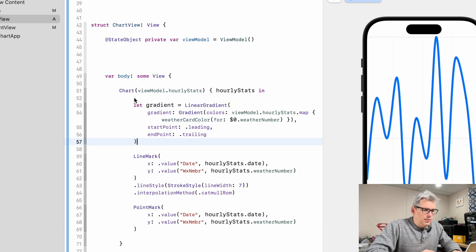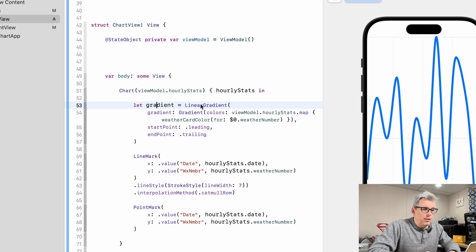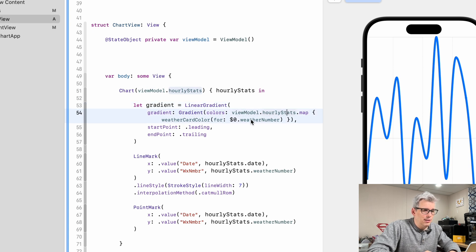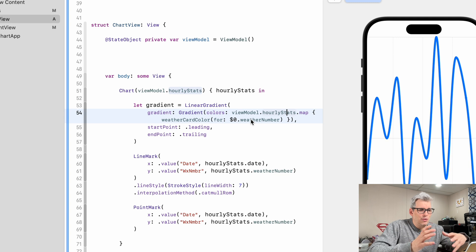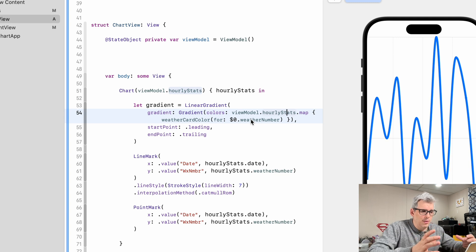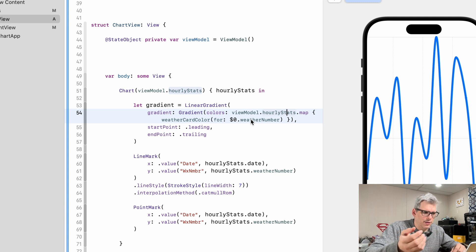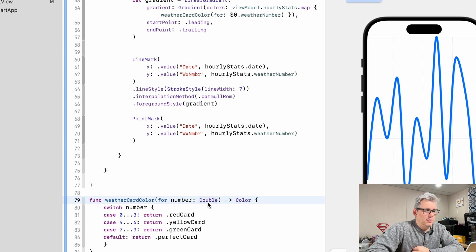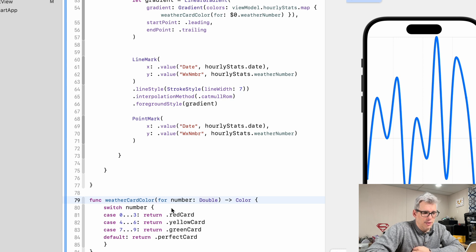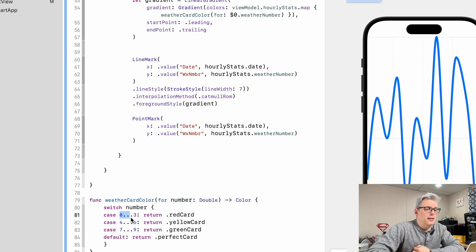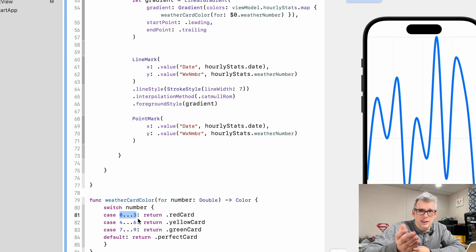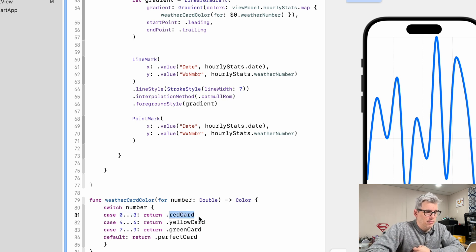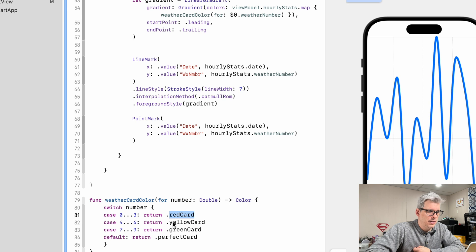So the first thing I did was inside of our chart I create a gradient which is going to take our view model and basically create a gradient from one point to another. Now weather card color takes in this double which is going to be the weather number, and it assigns a color based on the value of that number. So we have custom colors here, which I'll show you in a second how I created those.